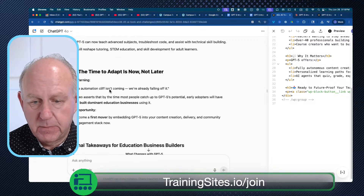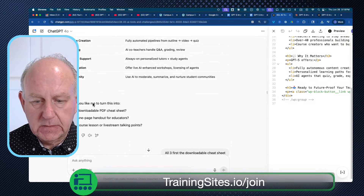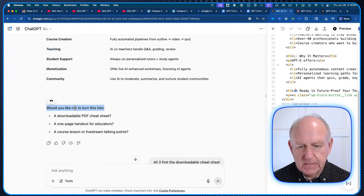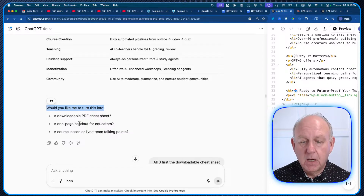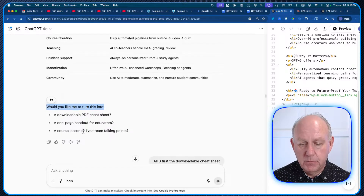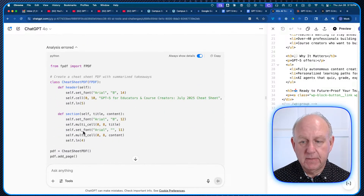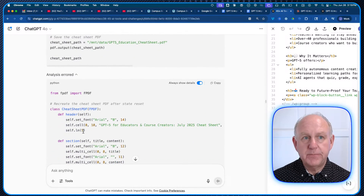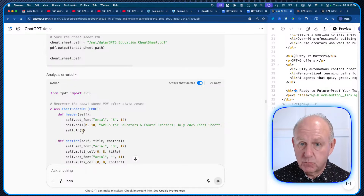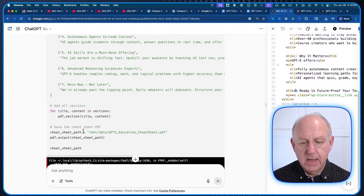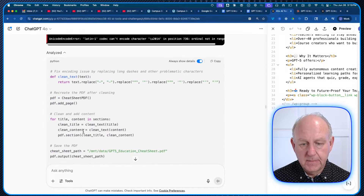This hasn't done this for me before. Look what it says right here — I'll move it over so you can see. It says: "Would you like me to turn this into a downloadable PDF cheat sheet, a one-page handout for educators, a course lesson, or live stream talking points?" So I said the cheat sheet. What happens here is it actually creates a cheat sheet for me — something that in the past I probably would have had to prompt for. All of a sudden it's just there.